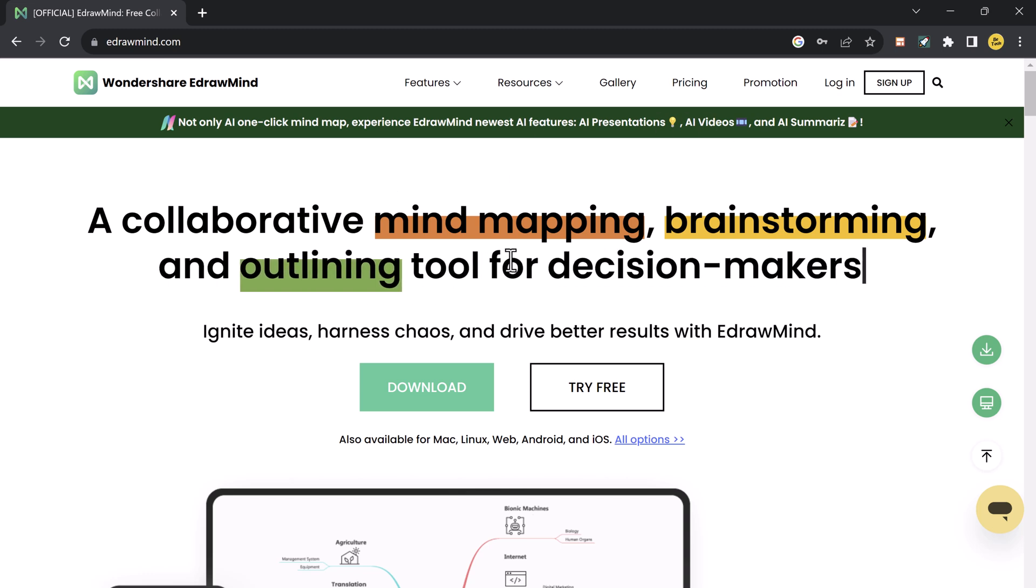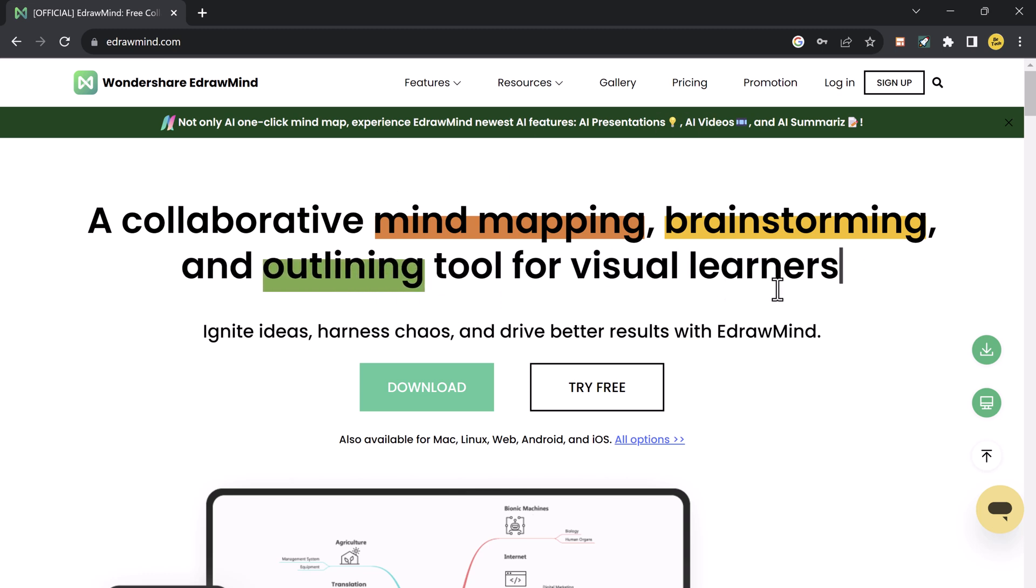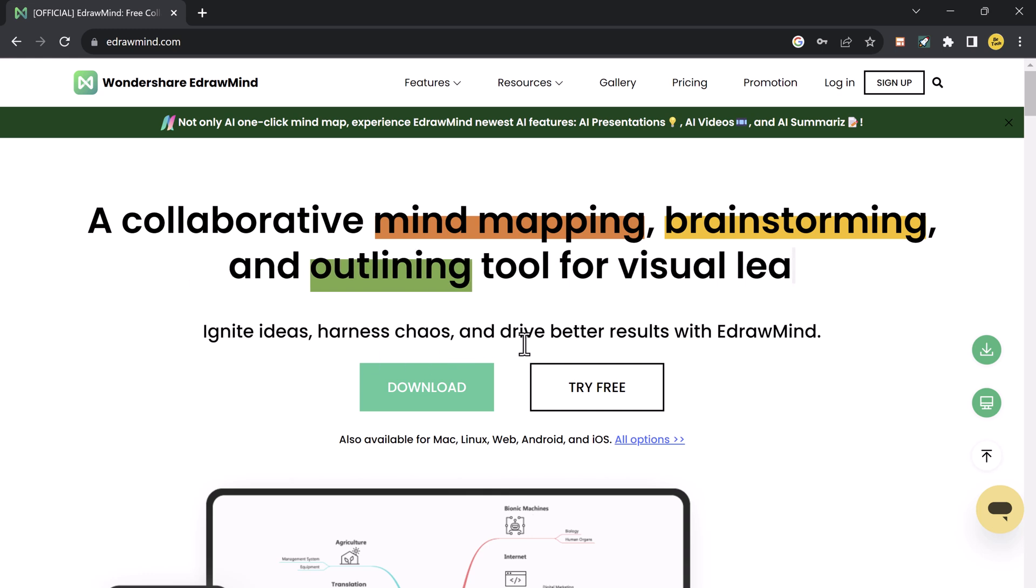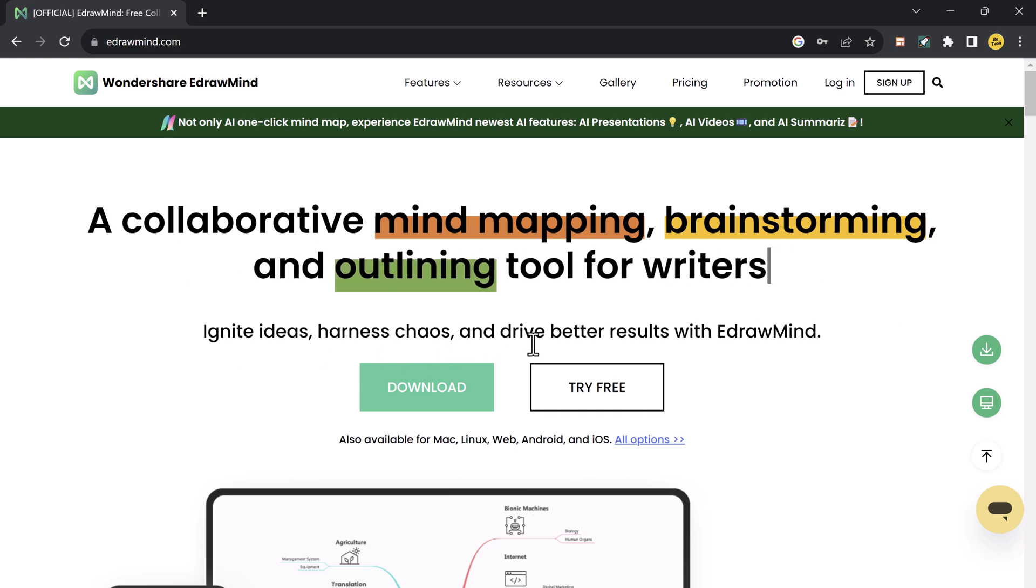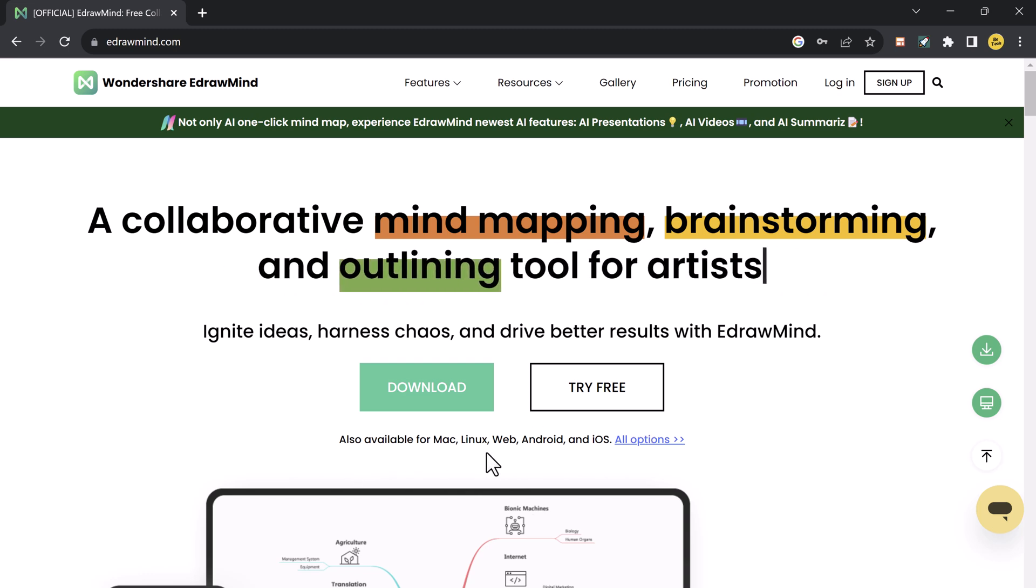Hey what's up guys, in this video I am going to review E-draw Mind. E-draw Mind is a powerful mind mapping tool that can help you brainstorm ideas, organize your thoughts, and create visually appealing presentations.